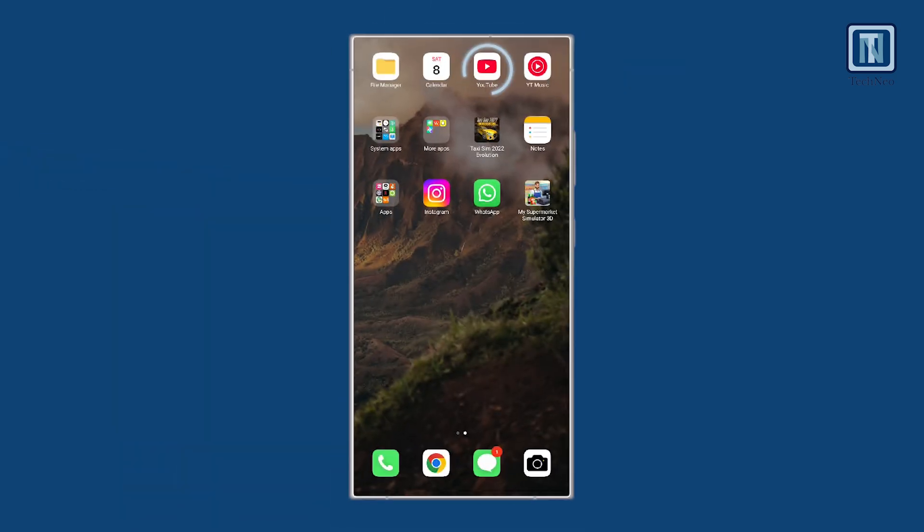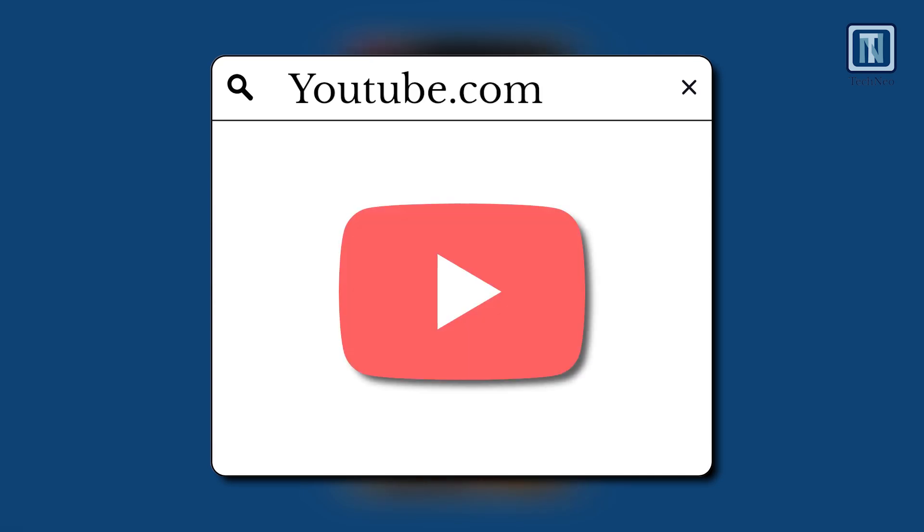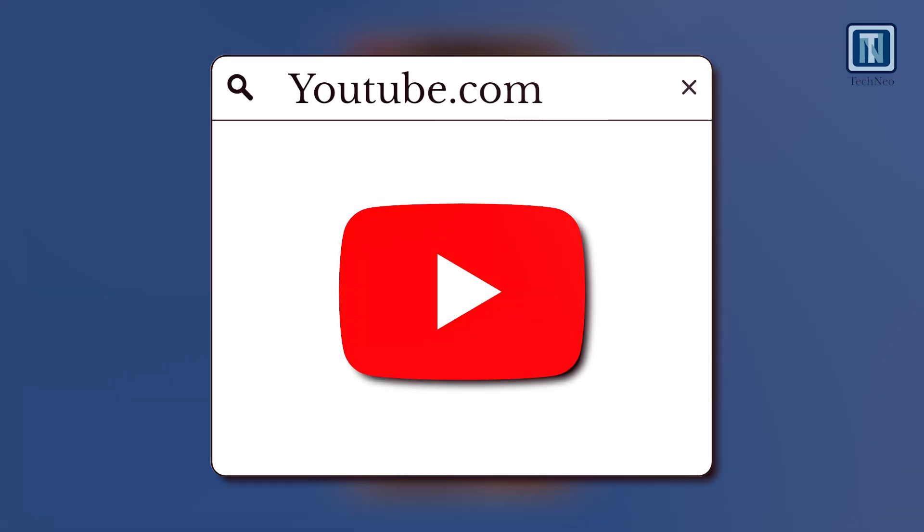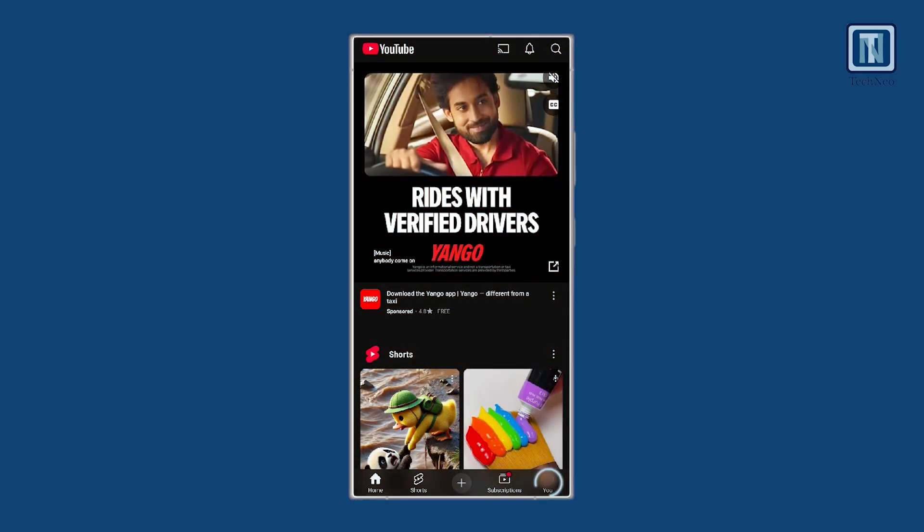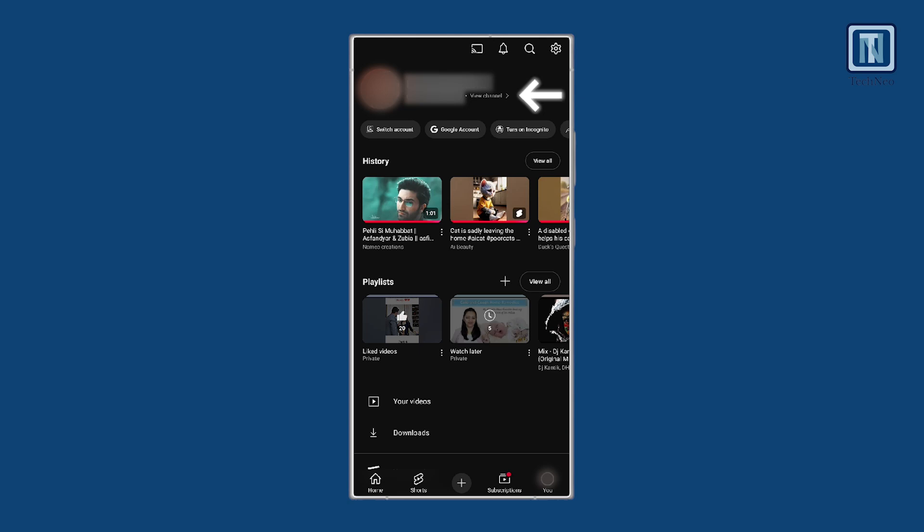First, open the YouTube app on your iPhone or Android device, or visit YouTube.com on your web browser. To download your own YouTube videos, tap the U icon at the bottom right of the app.